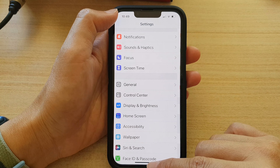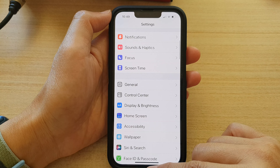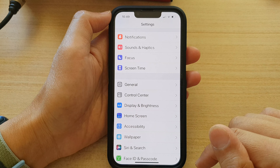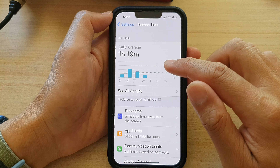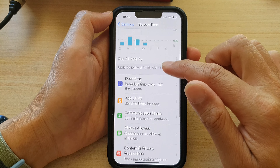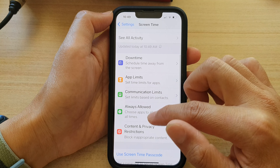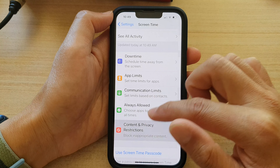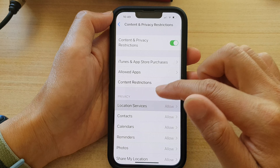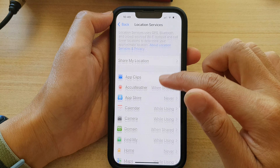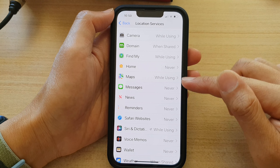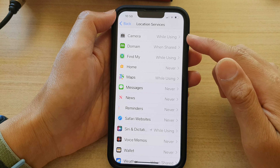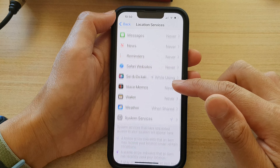Swipe up to go back to the home screen. You can do this for other apps as well — just go down the list and select any app you want to grant or deny access to location services.